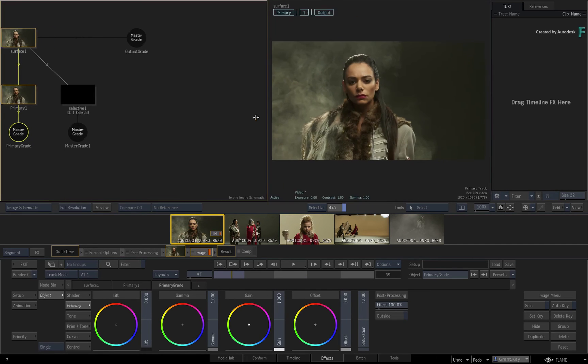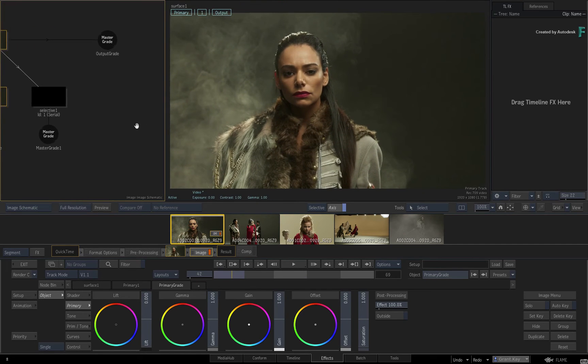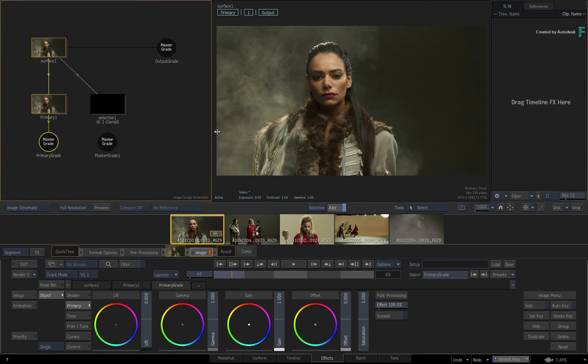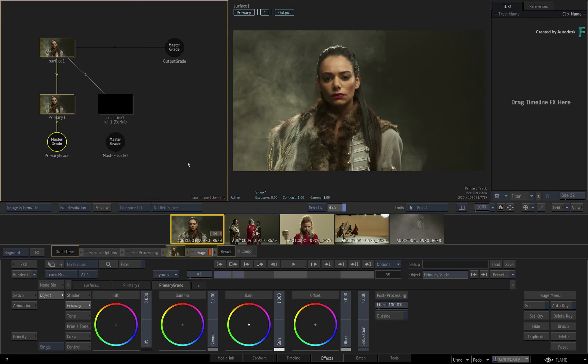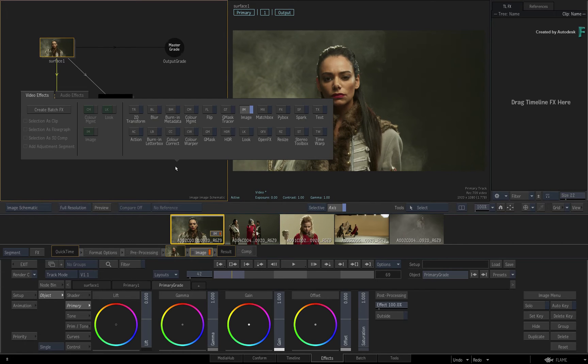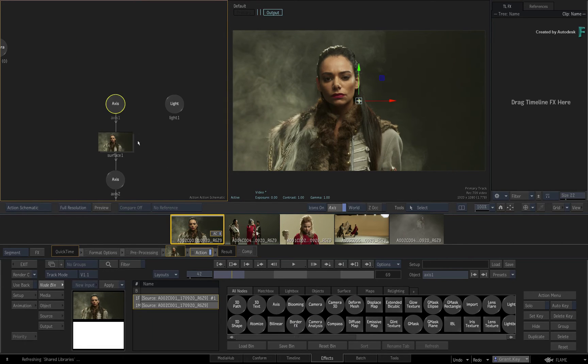Now this also works in the Gmask Tracer and Action TimelineFX. For example, let's add an Action TimelineFX to this shot.